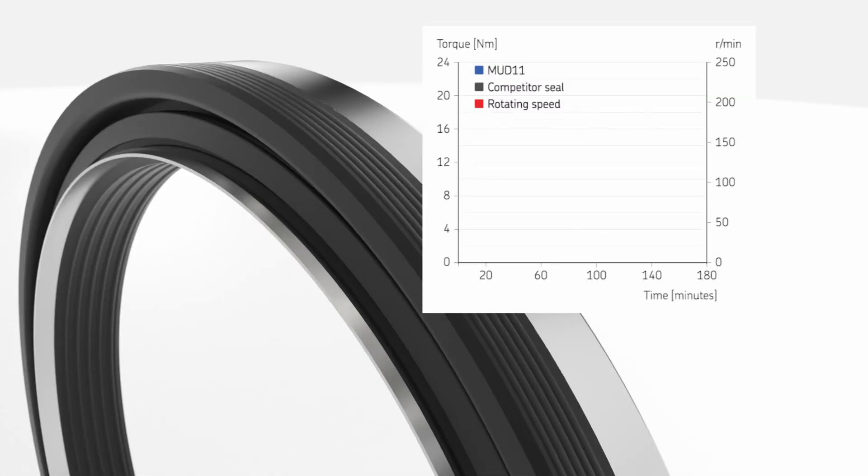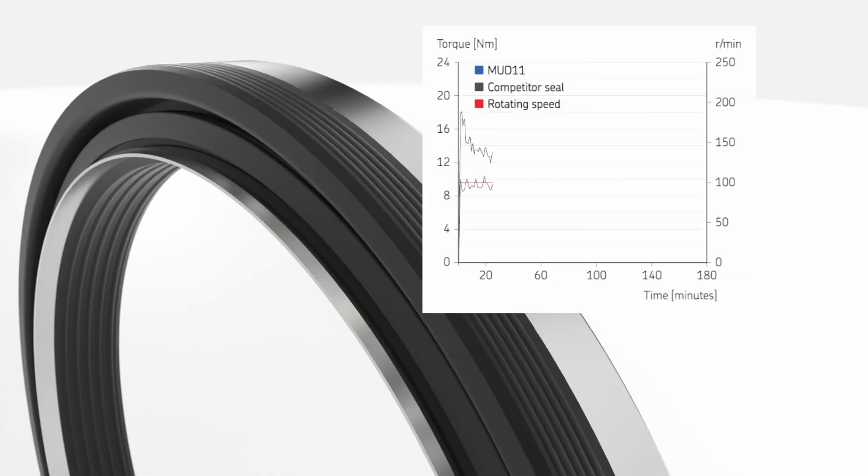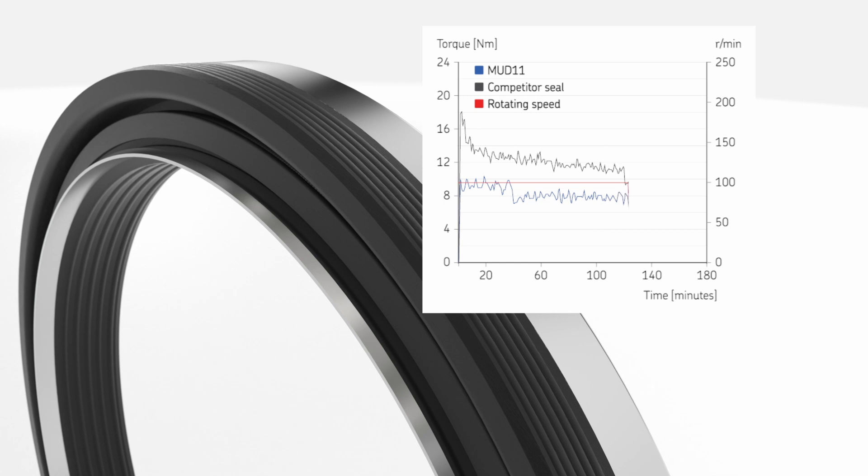Here, we see that the MUT11 in blue has 20% less friction than competitive seals. It also has a lower starting torque.